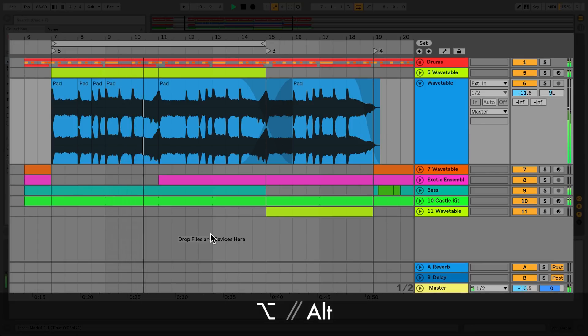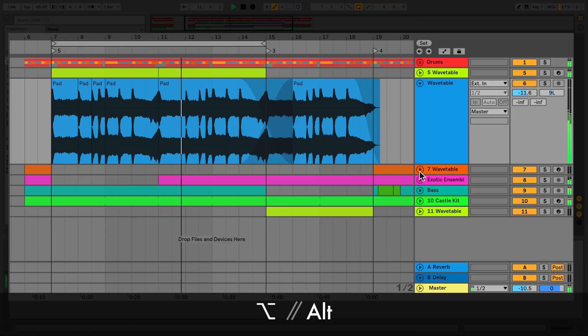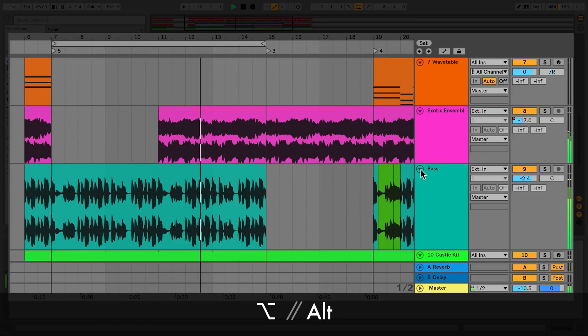To unfold all tracks, hold down the ALT key and click the Unfold button.